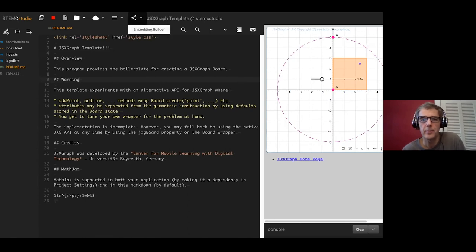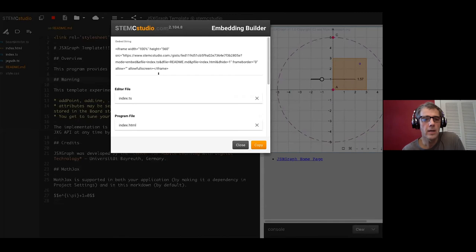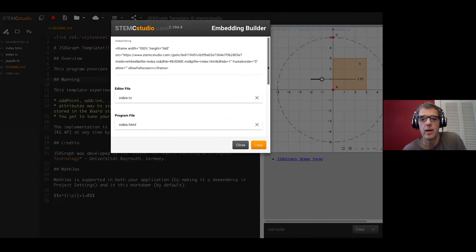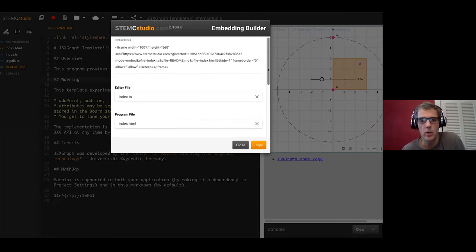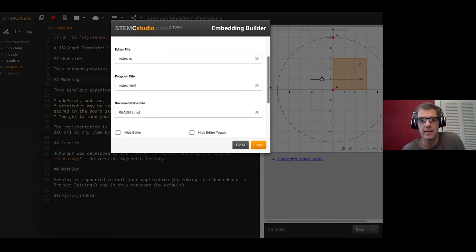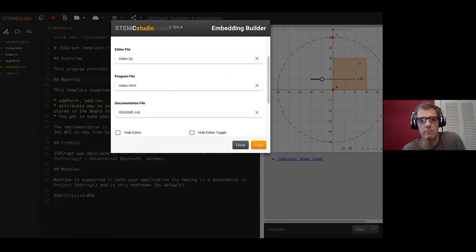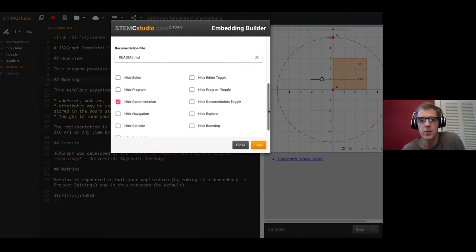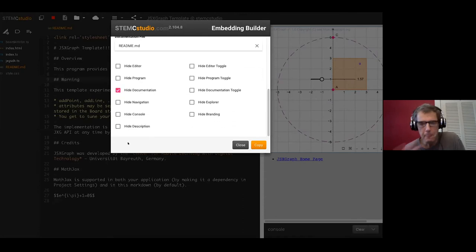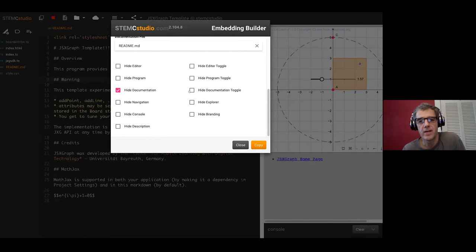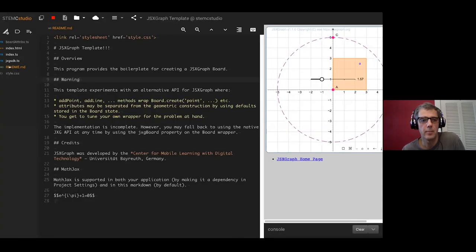There is an embedding builder. The embedding builder enables you to build the string that can be used to embed STEMC Studio, perhaps in your Moodle, perhaps in your website, wherever you want it to be. You have options to select the files that you're interested in working with. Like I want to show index.ts as my main file, the one that's running, I want it to be index.html documentation. You can also customize it. You might want to hide the branding, the STEMC Studio or the console, the description, various buttons, that kind of thing. Once you've done that you just copy, it copies it to clipboard.